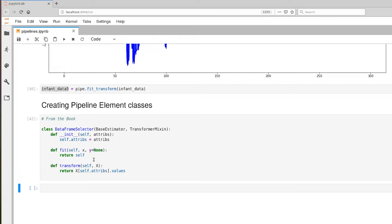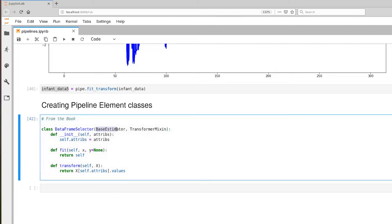So let's talk about this class definition here. This DataFrameSelector class that we're creating is a child of two different parent classes. One is an estimator class and one is a transformer class, because this particular class satisfies both of those.